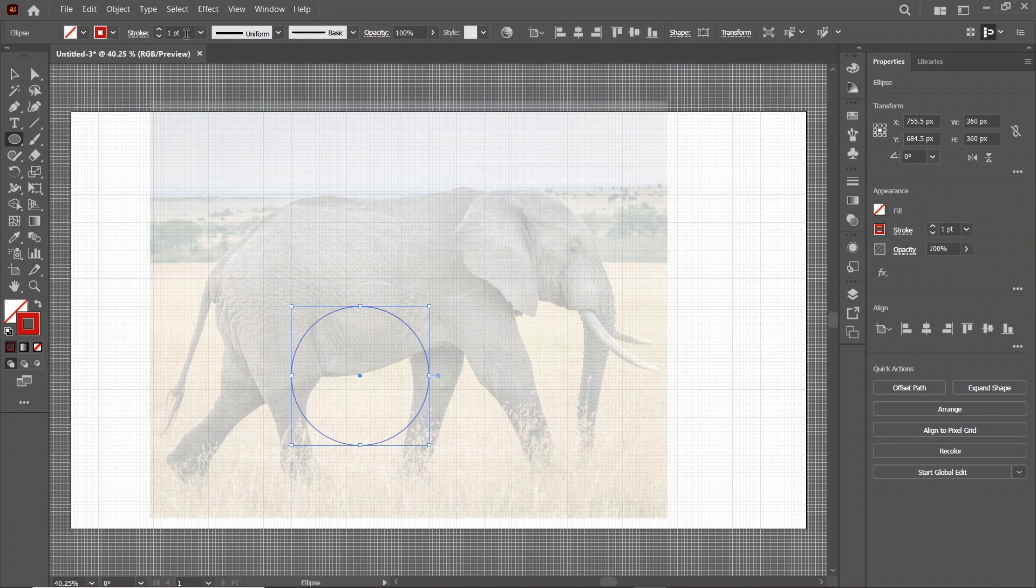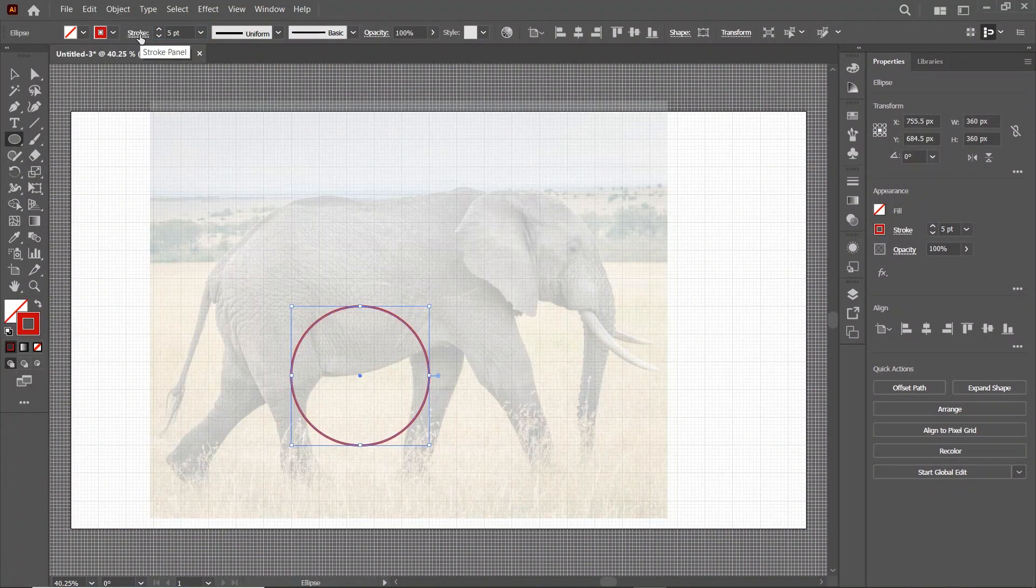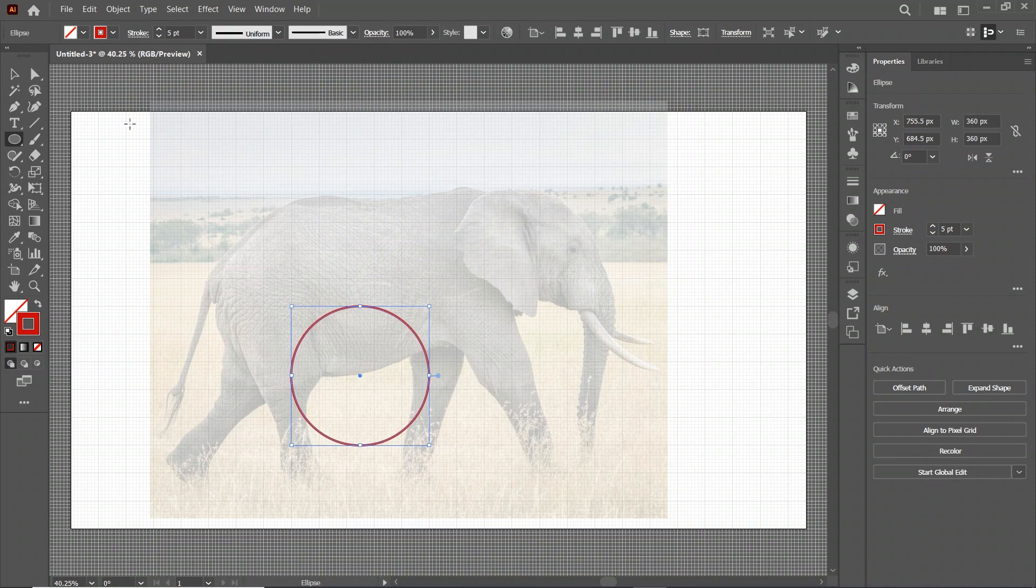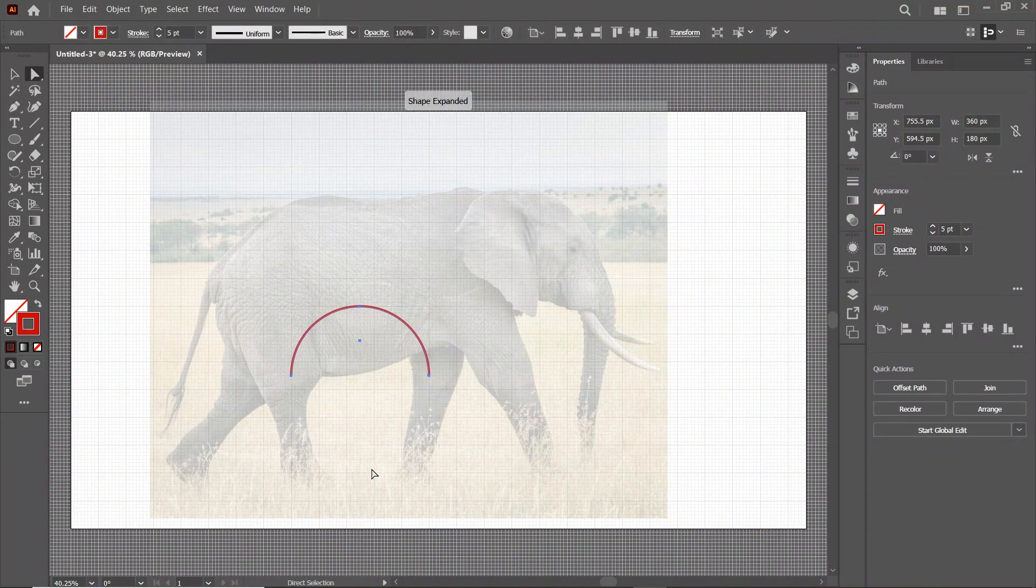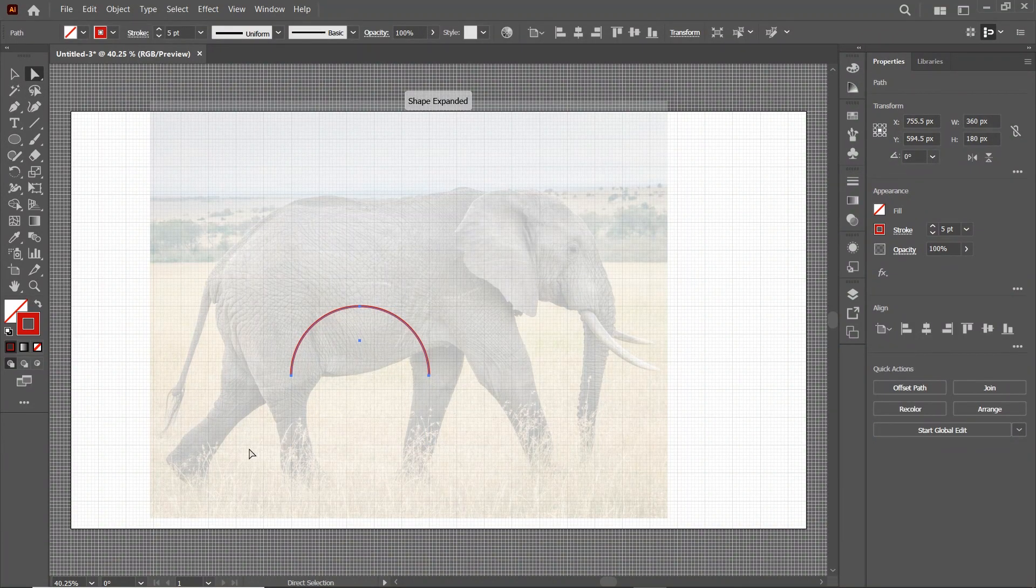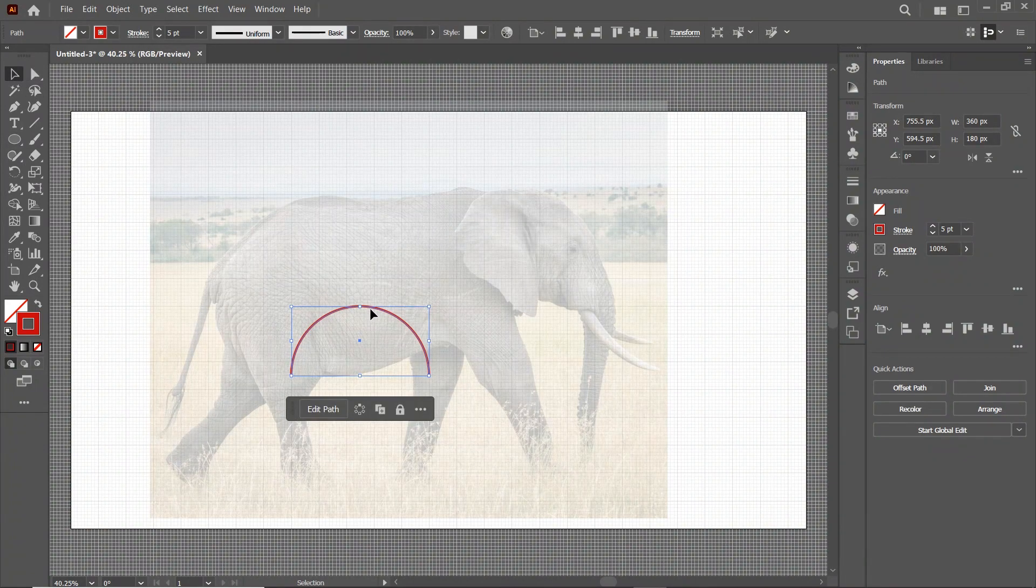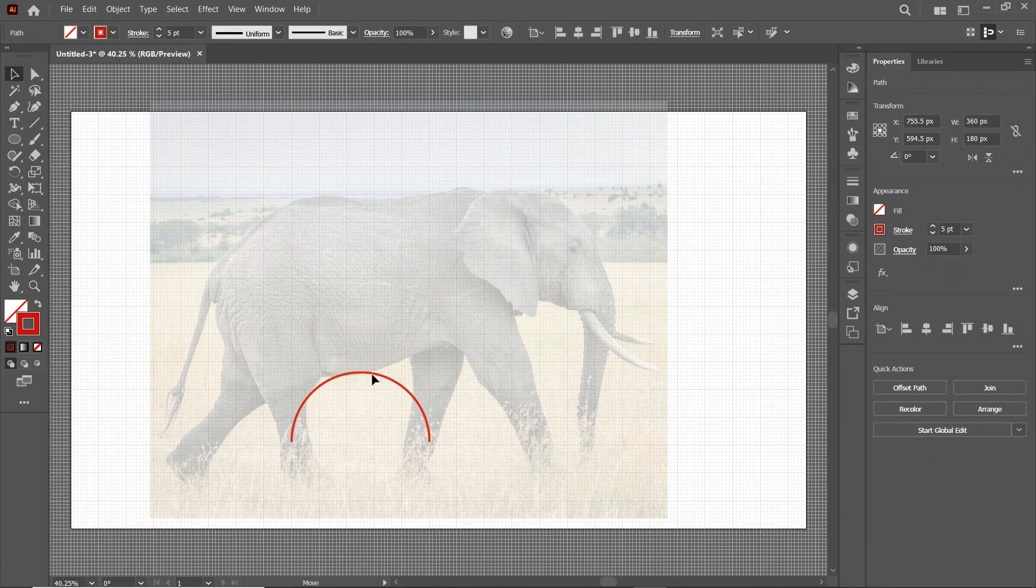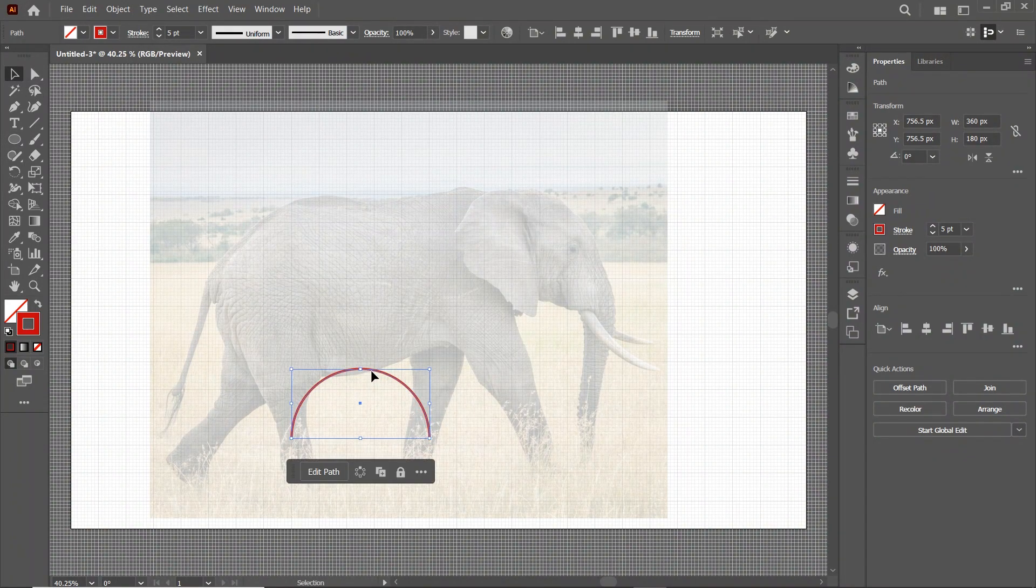Then select the value of stroke width to 5 points. Select the Direct Selection tool. Select this anchor point and press Delete. Then select the Selection tool and drag the shape like this.